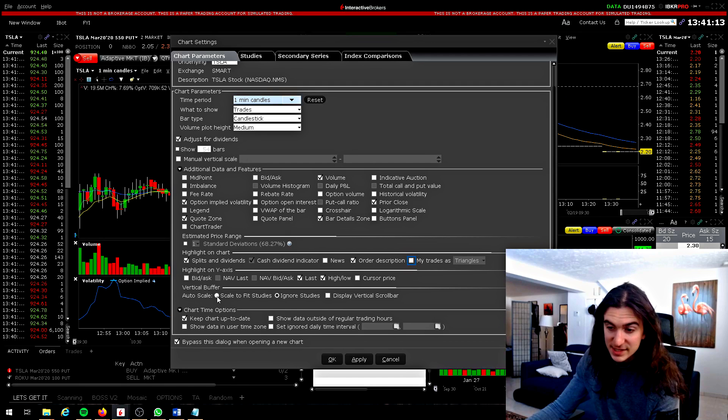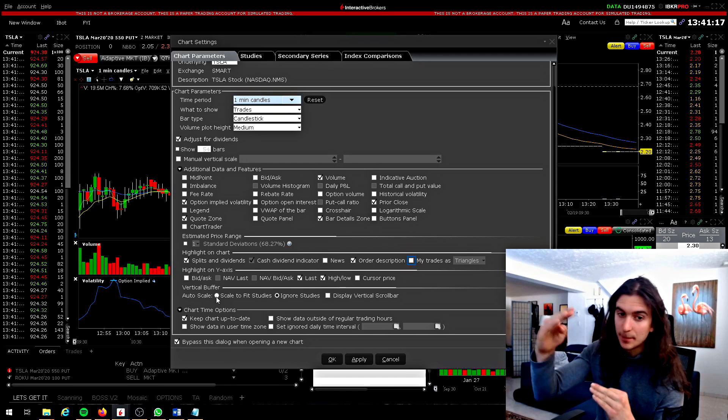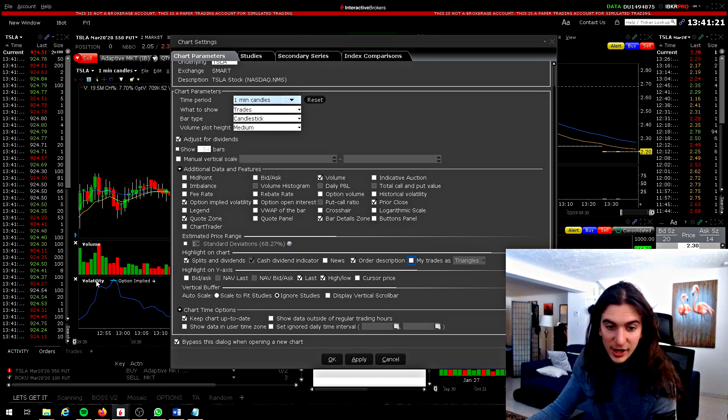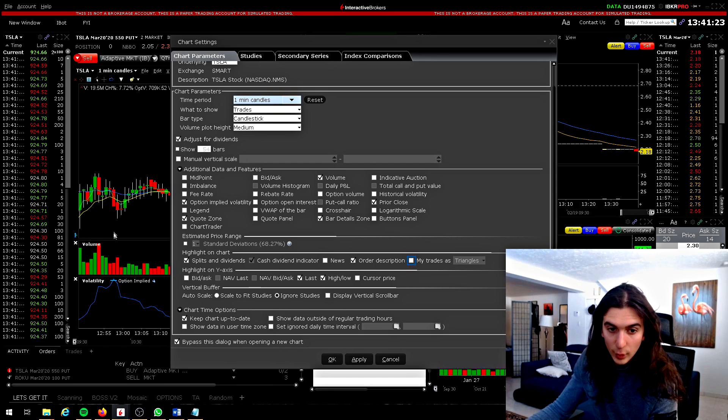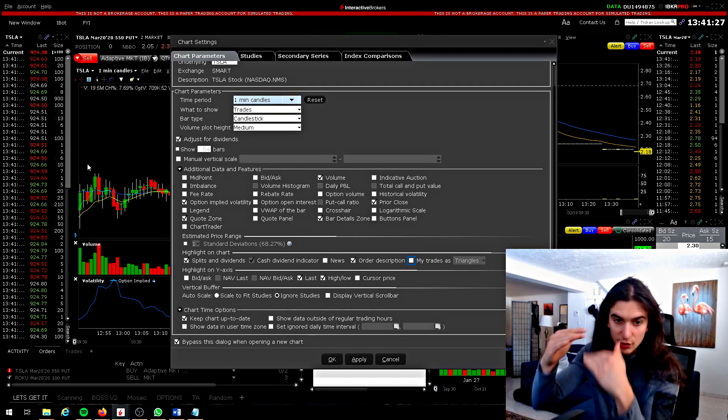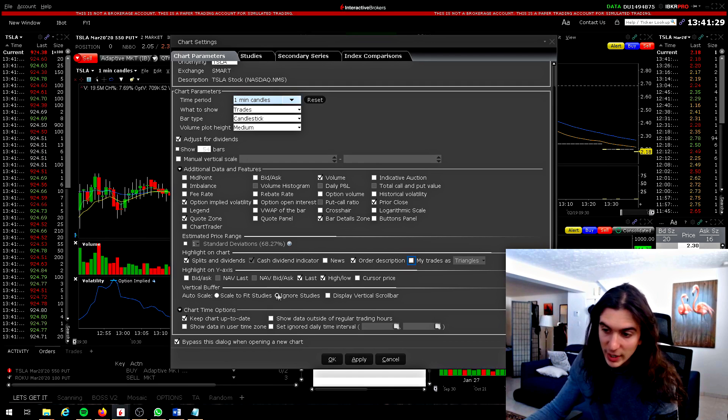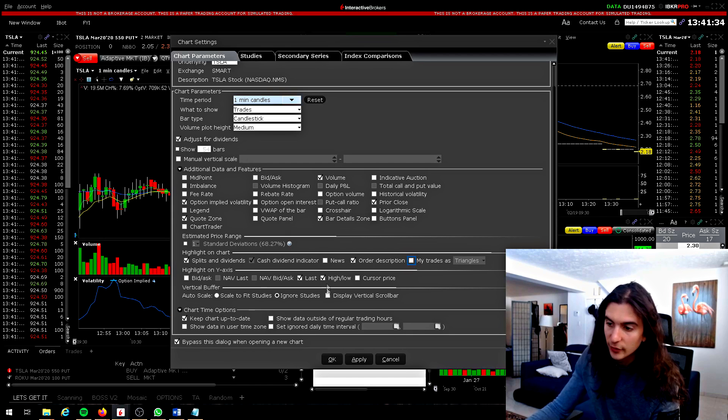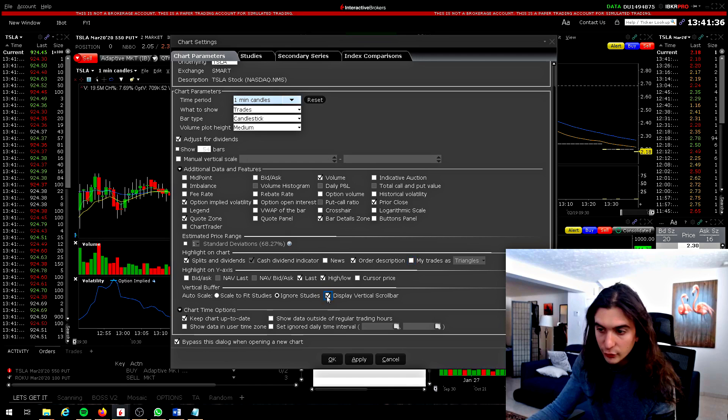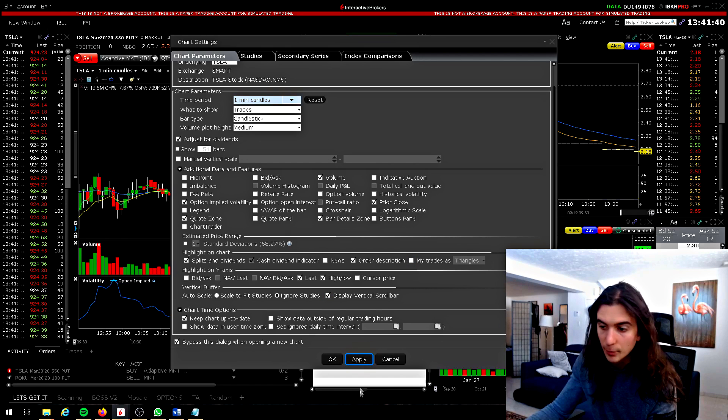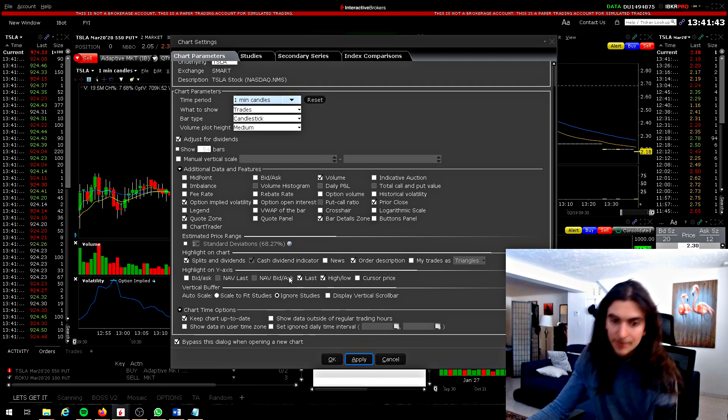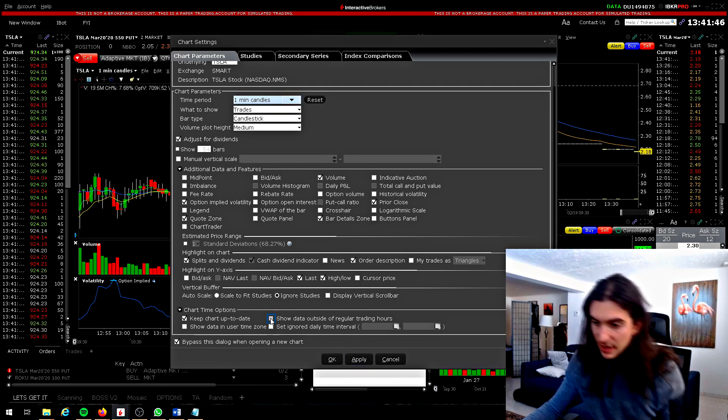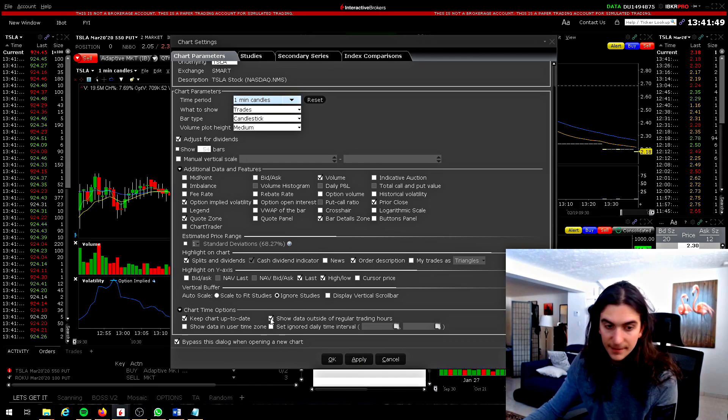If you have it set to scale to fit studies, it's going to mess with your bars based on how many studies you have on the chart. So if you have volatility and like 20 RSI's here, it's going to make your bar chart look weird and scrunched up. Whereas if you have it set to ignore studies, then the bar chart is going to look the same. So you can choose what you prefer there. If you display the vertical scroll bar, it's going to give you an option here to adjust a vertical buffer. But again, I just find that not very useful.